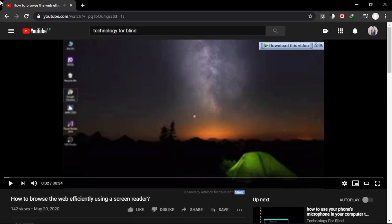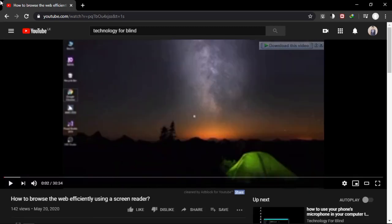Let's press Enter on a video — 'How to Browse the Web Efficiently Using a Screen Reader by Technology for Blind.' Inside the video, turn on focus mode with Insert+Space. You have keyboard shortcuts: K to pause, L and J to move forward and backward, M to mute, Shift+Period to increase playback rate, Shift+Comma to decrease playback rate, and Shift+Slash (question mark) to get a full list of YouTube keyboard shortcuts. Press T to toggle theater mode, and F for full screen.